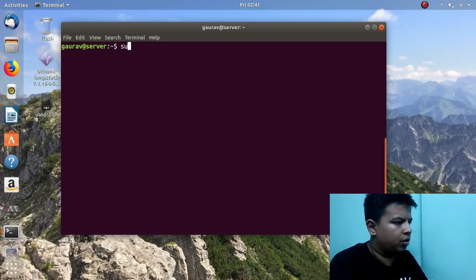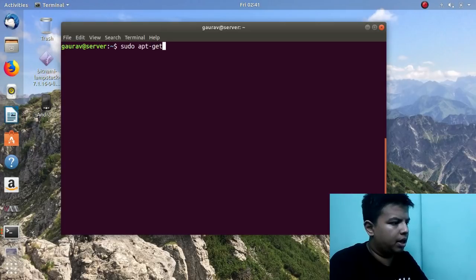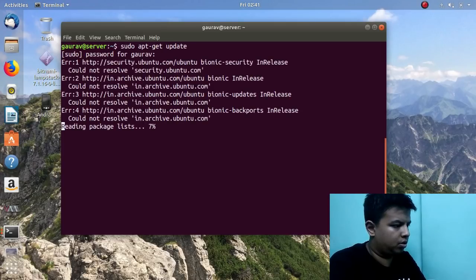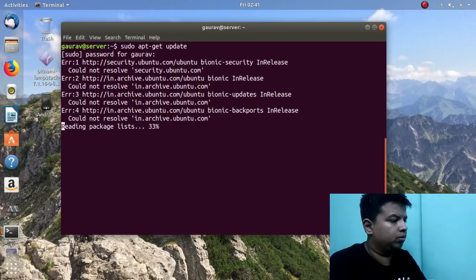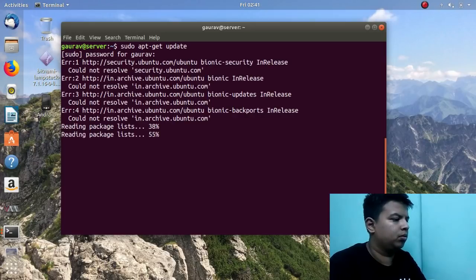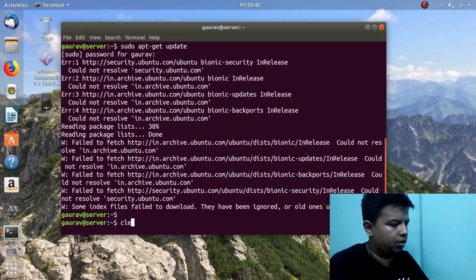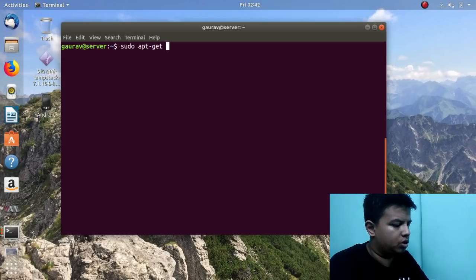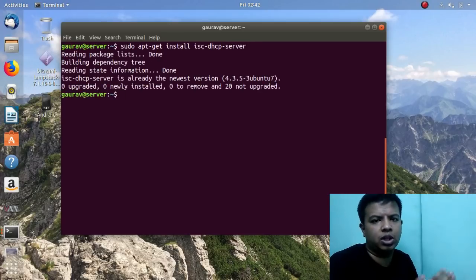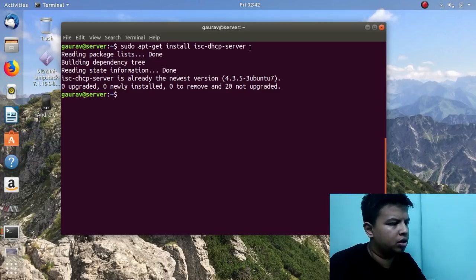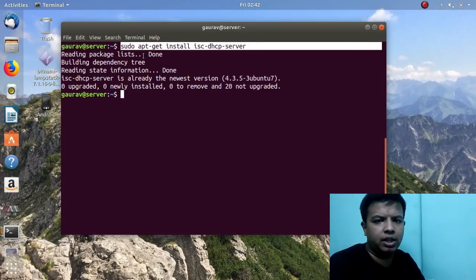At the server side you have to run the command 'sudo apt-get update' to update your repositories. After the repositories are updated, we have to install a package to configure DHCP. This is the package which we need to install at the server side. I have already installed it. You have to run the command: sudo apt-get install isc-dhcp-server.